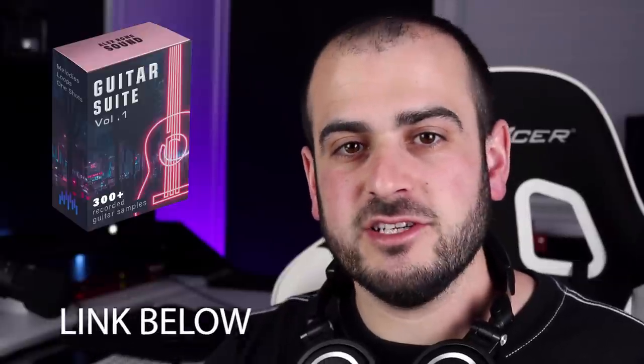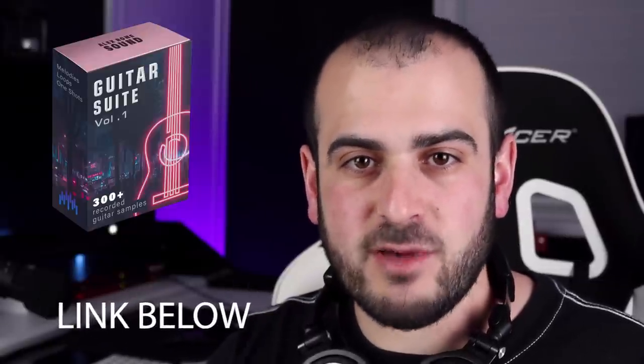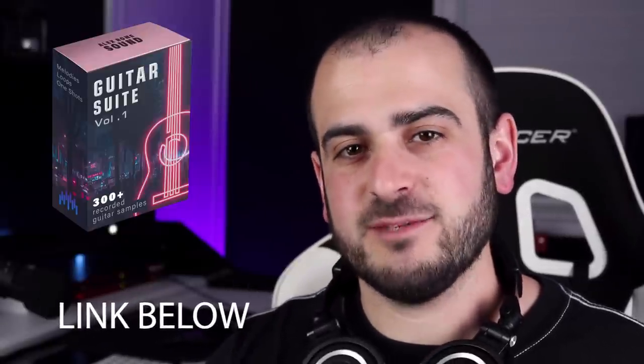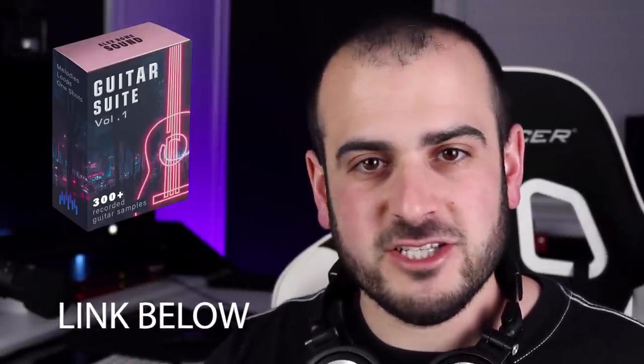Right before we jump into the video, make sure to check out my newest sample pack called Guitar Suite that contains over 300 guitar loops and melodies inspired by Avicii, Kygo, Illenium, Seven Lions, and so many more. You can even sample it for free in the description below this video.